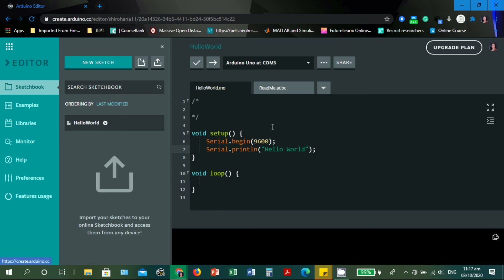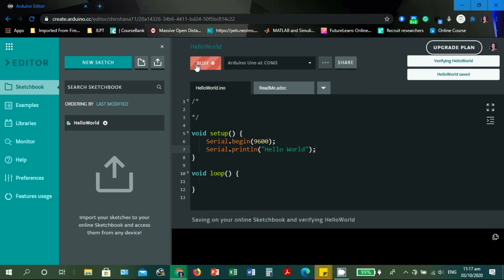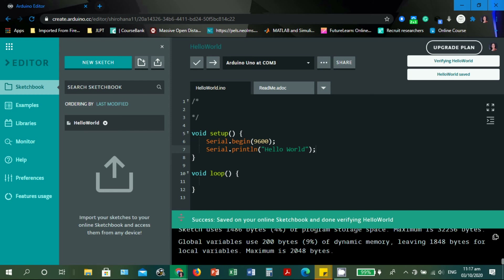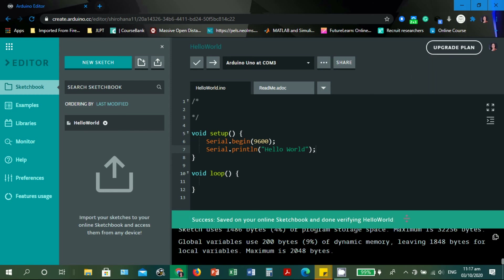Since the file is automatically saved, let's verify and check if there are any syntax errors. The sketch is automatically saved and there is a status summary: 'Success — saved on your online sketchbook', then 'Verifying Hello World'. The status messages are the same as in the Arduino IDE. Now let's try to upload.